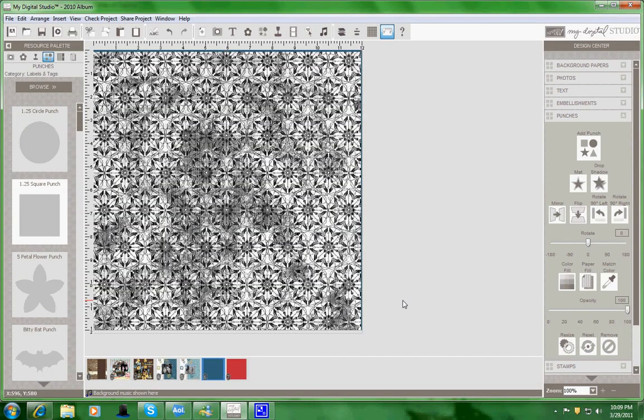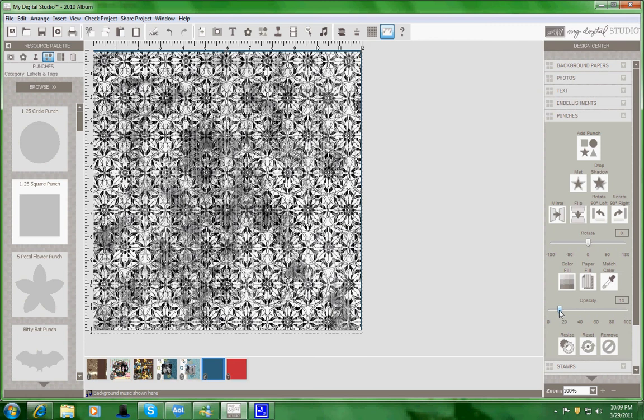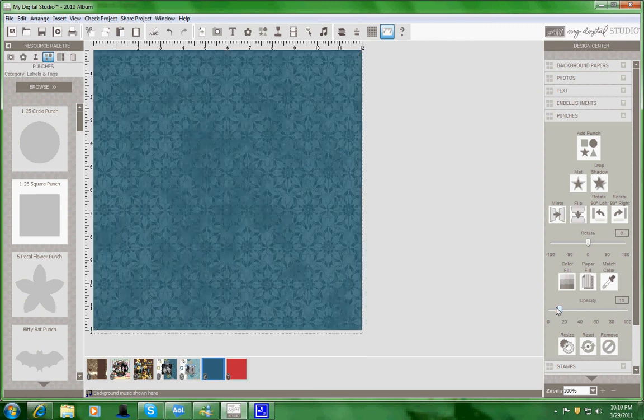This technique works really well with all kinds of black and white pattern papers with any color. The next thing you do is go over to your opacity and minimize it to probably around 14 to 15 percent, and that's how you create your own paper.